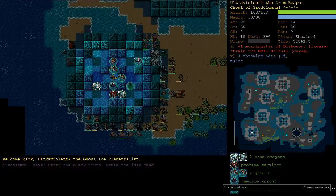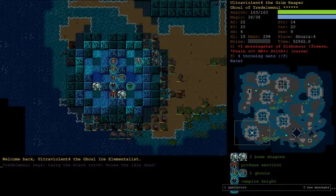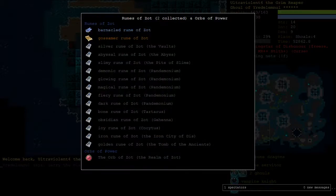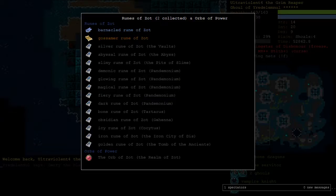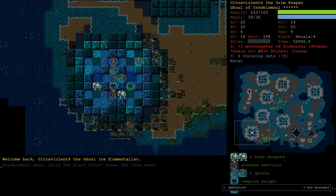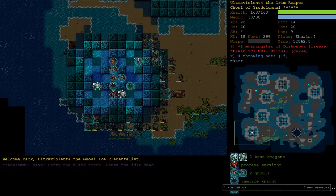Hi all, this is part 5 of Ghoul Ice Elementalist. We're here with Ultra Violent 4, beginning this one with 2 runes in hand. We did 2 lair branches in one episode last episode, which is pretty fast.